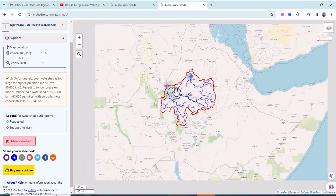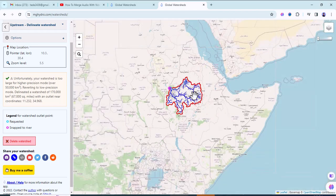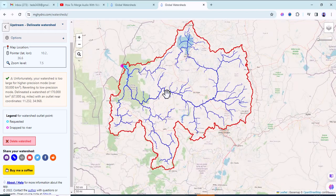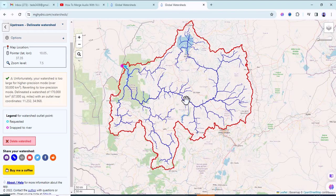This is our today's tutorial on web-based watershed delineation. Thanks for watching. Please don't forget to subscribe to my YouTube channel and like the video. Thank you so much.